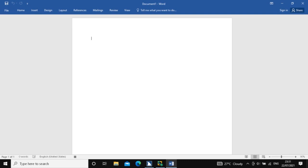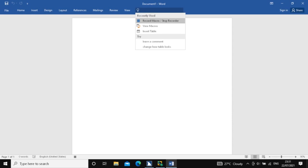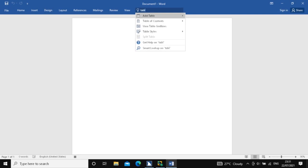So I want to insert a table with 10 rows and 10 columns. So I am going to press Alt-Q again and type 'table' here. I am pressing down arrow and then right arrow to expand the 'Add Table' sub-menu.